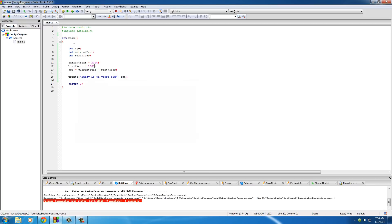So that is basically a real quick introduction to variables. Again, all they are is placeholders for something else. And in the next tutorials, I'm going to be showing you how to use different types of variables and some other awesome things you can do with them.